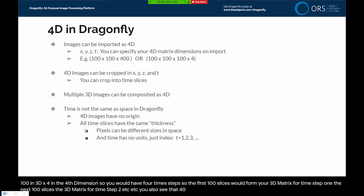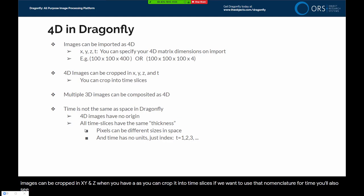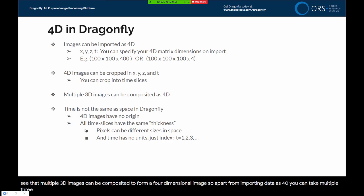4D images in Dragonfly can also be cropped. We've already seen how 3D images can be cropped in X, Y, and Z. When you have a 4D image, it can also be cropped in T — that is, cropped into time slices. You'll also see that multiple 3D images can be composited to form a four-dimensional image. Apart from importing data as 4D, you can take multiple 3D datasets, align them, register them, and then composite them as 4D.